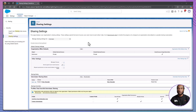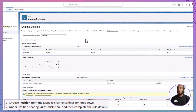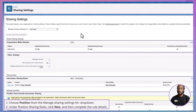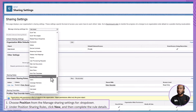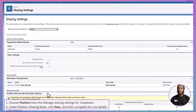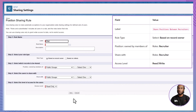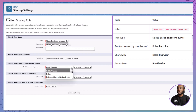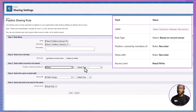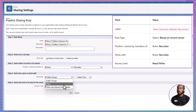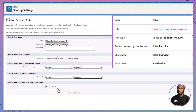Now, create a sharing rule for position records. Select Position from the Manage Sharing Settings for drop-down. Under Position Sharing Rules, click New. Enter 'Share Positions between Recruiters' as the label. Choose Based on Record Owner. Specify that position records owned by recruiters should be shared with the Recruiter role with read-write access. Click Save and then OK.